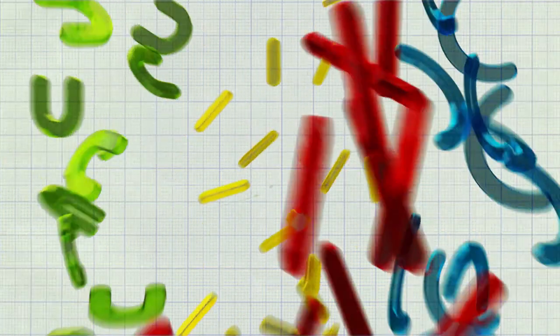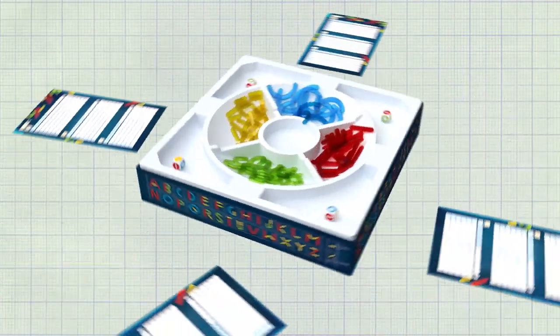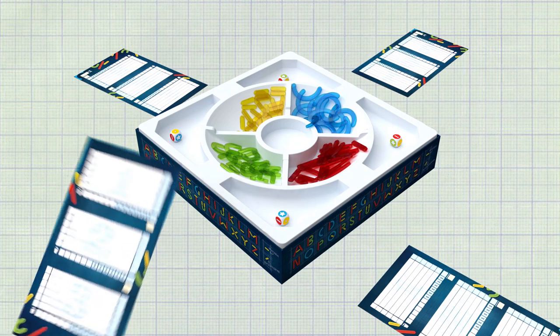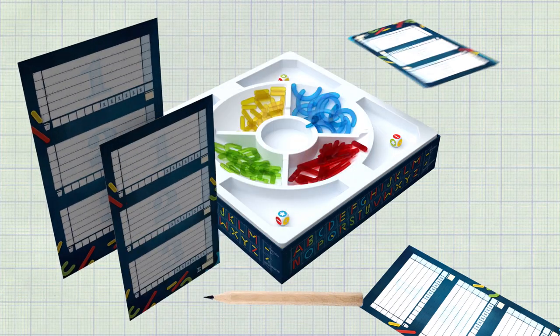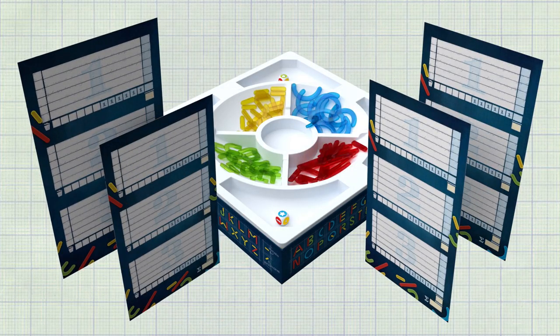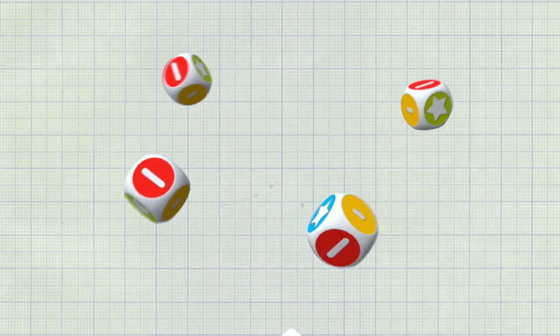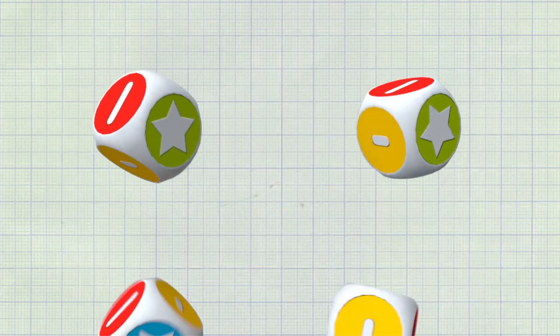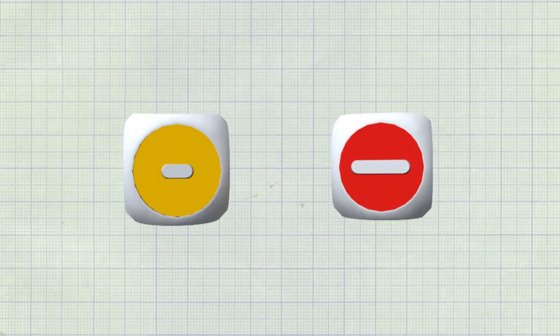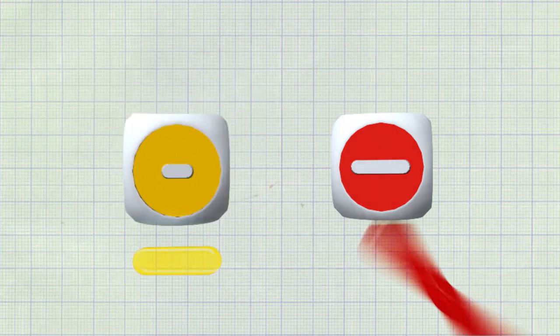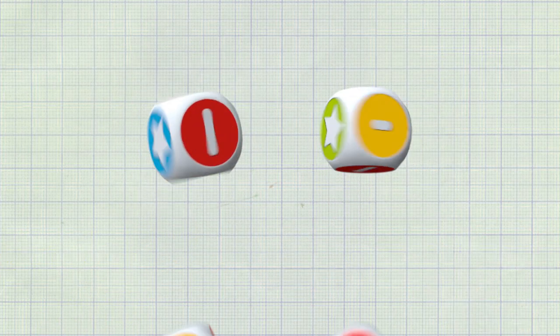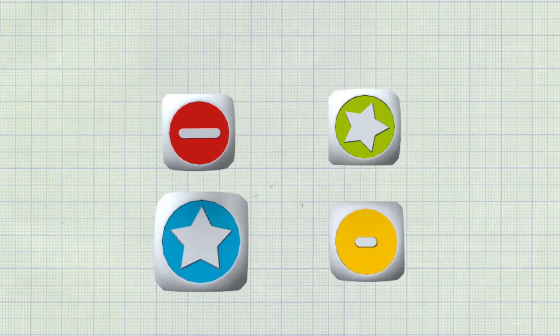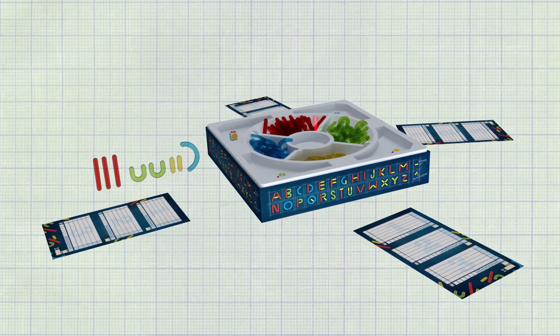The open box is placed in the middle of the table. Each player takes a score sheet and a pencil. One player rolls all four dice two times in the center compartment of the box tray. For each roll all players take a letter piece of the rolled color. These eight pieces are your starting pool.